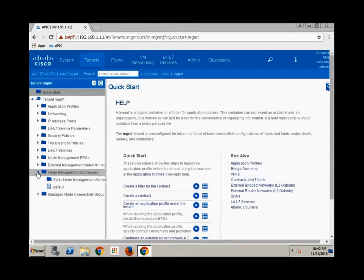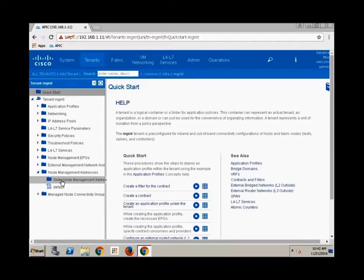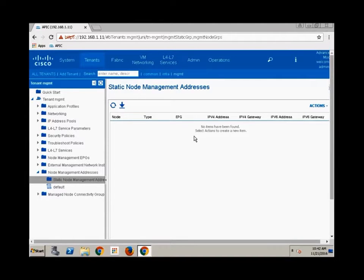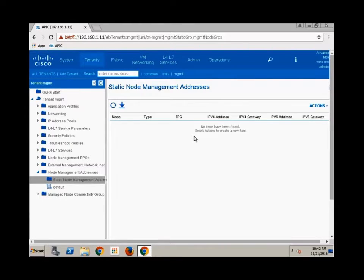If I expand that you see we have an item for static node management addresses. Okay and if I click on that we'll notice that there are no addresses. So right now I have no management addresses on any of my devices or if I do have them the APIC sure isn't aware of it.